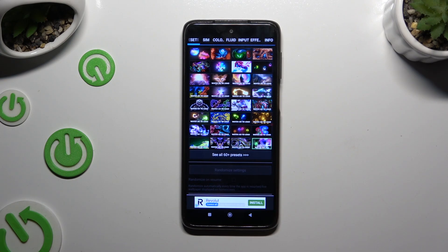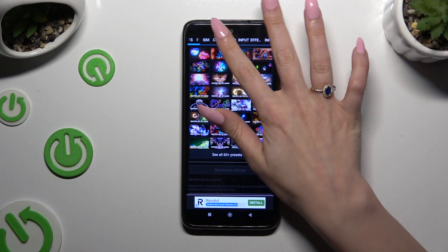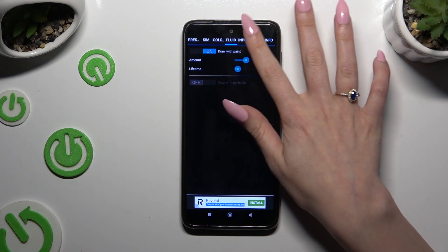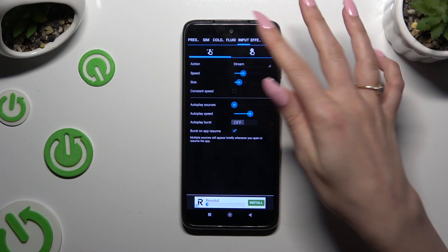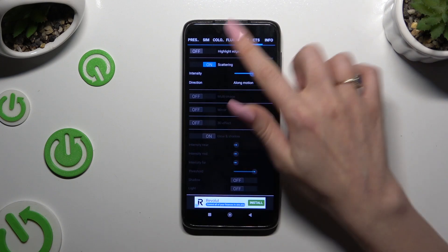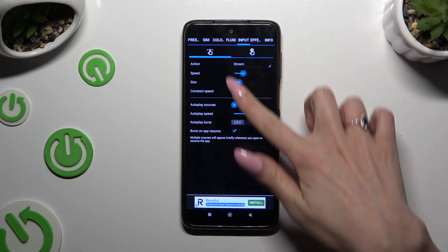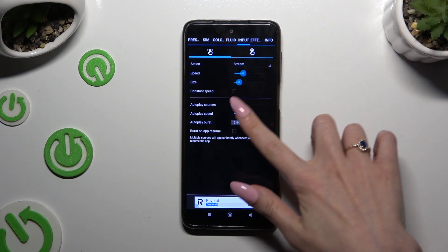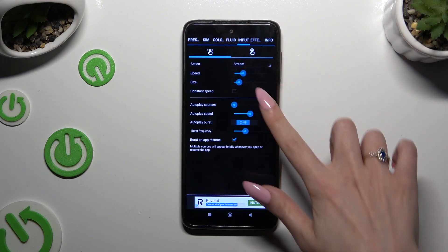Then you can adjust all of those options however you wish to. Go back.